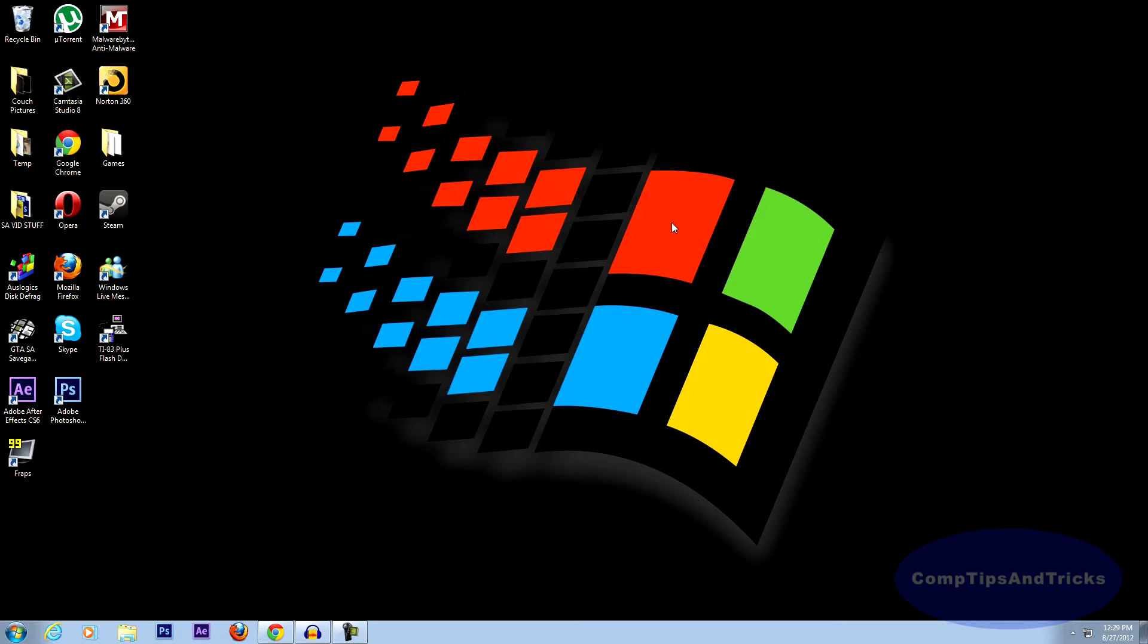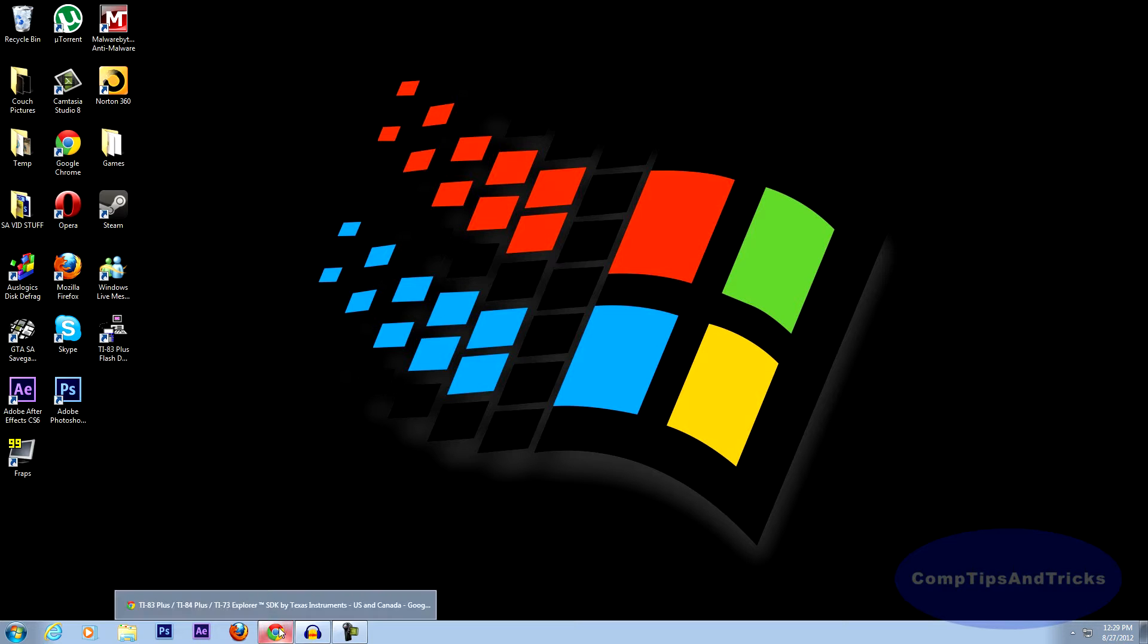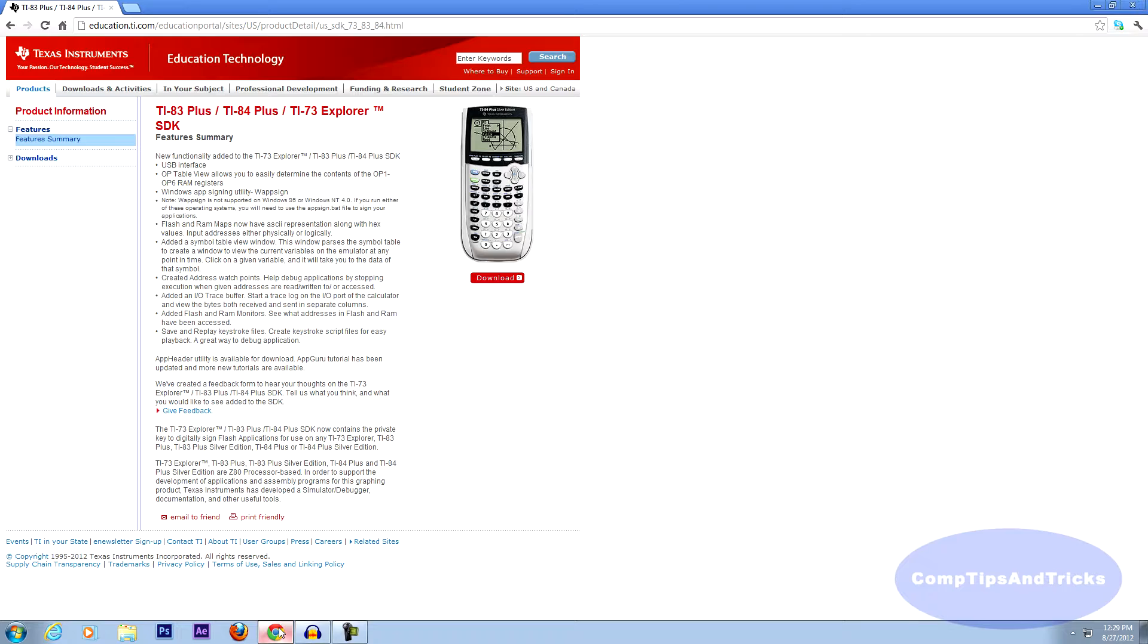Hello, and today I'll be teaching you how to get a virtual TI-83 Plus on your computer. The first thing you want to do is open up your internet browser and go to the link in the description.